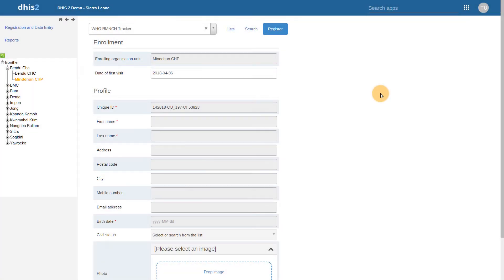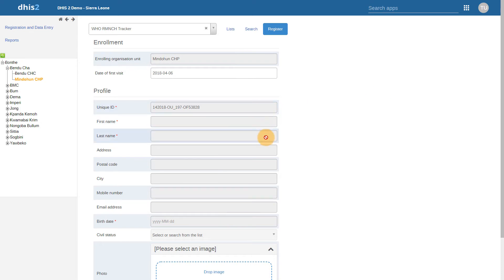Users with this setting are also unable to register a new person. If they try to register a new person, they cannot interact with any of the attribute fields, as they do not have the proper authority under the data can view data sharing setting.